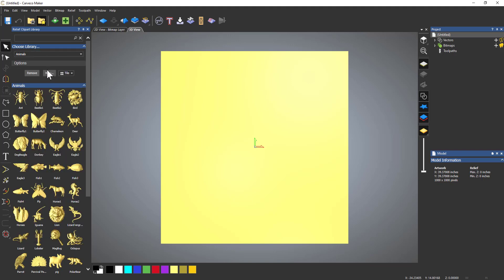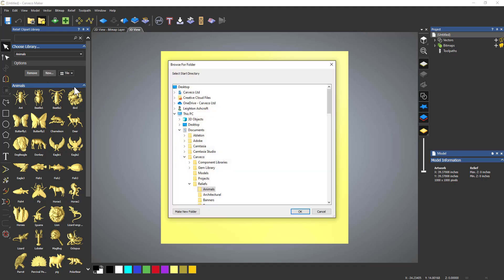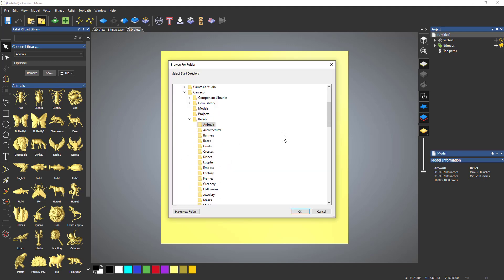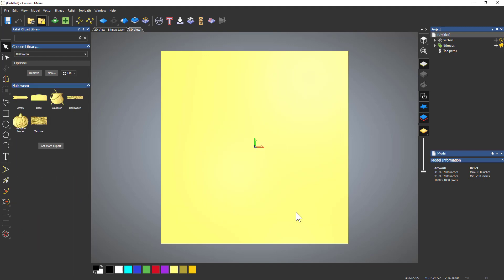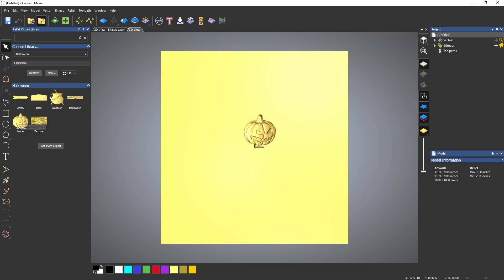So what you need to do is select New. If you click on that, it will automatically take you to that folder and you'll see that I've got a Halloween folder in there. So if I click that and then select OK, you can see that I've got all of those Halloween reliefs in there.